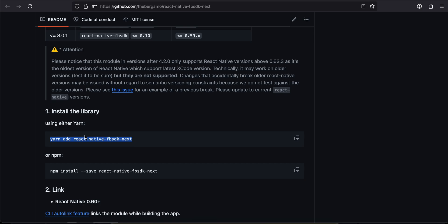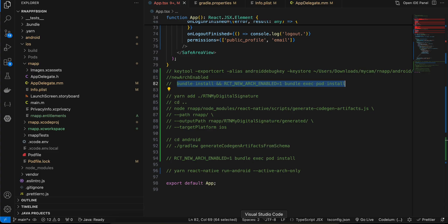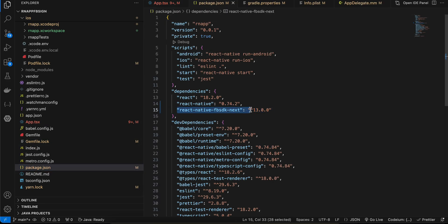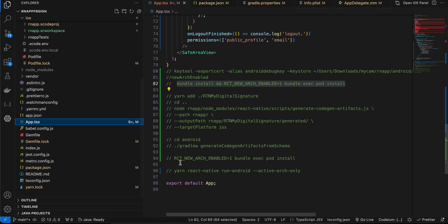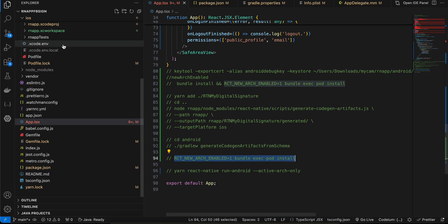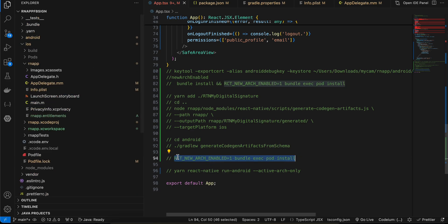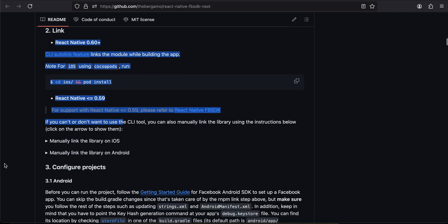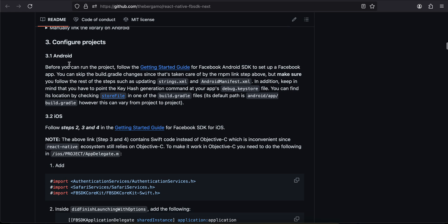Then install this particular library by running the command — I have already run it, as you can see inside package.json. Next, for pod install with new architecture you can't just run a plain pod install; you have to run this particular command. Make sure you cd to your iOS directory and run this command for pod install with new architecture.